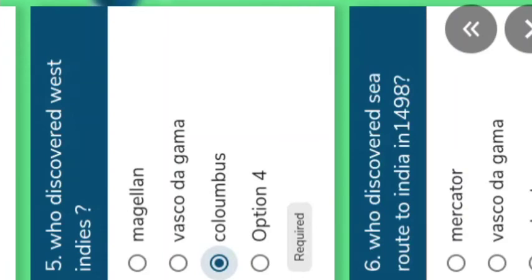Who discovered the sea route to India? Yes, Vasco da Gama — which year? 1498. He reached which Indian state? Vasco da Gama reached Kerala — exactly the place Kozhikode. Understood.